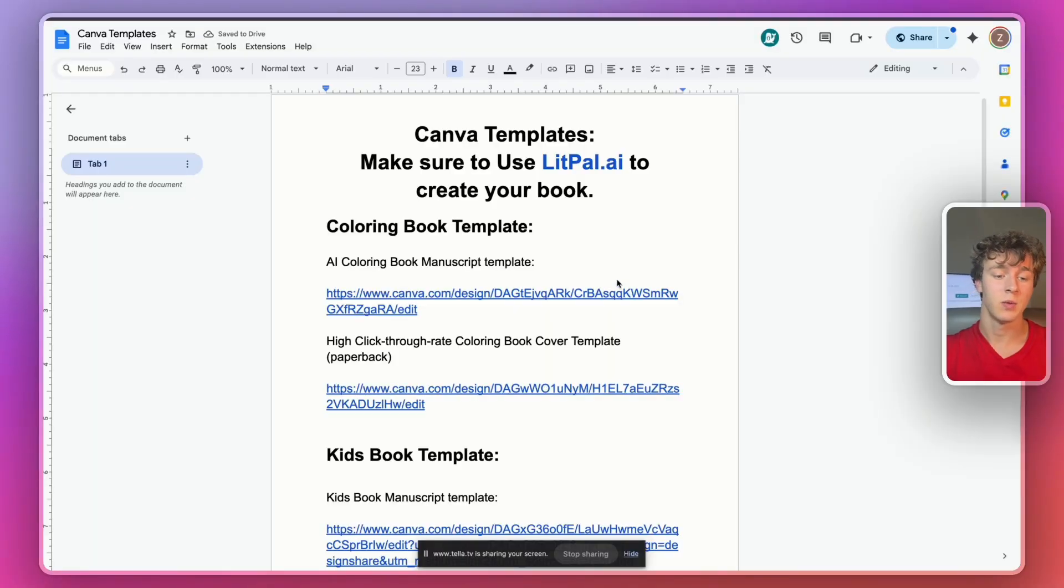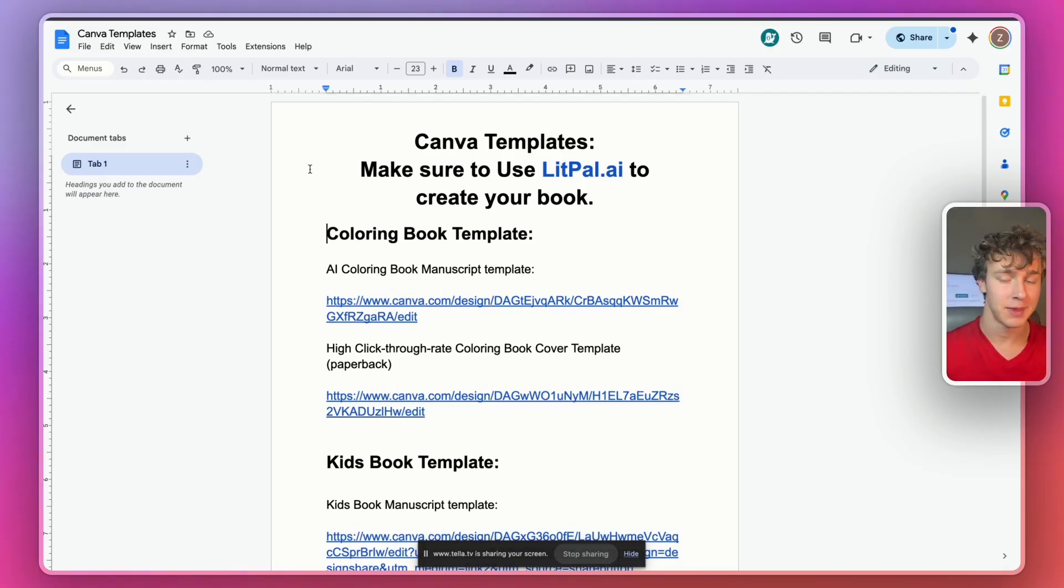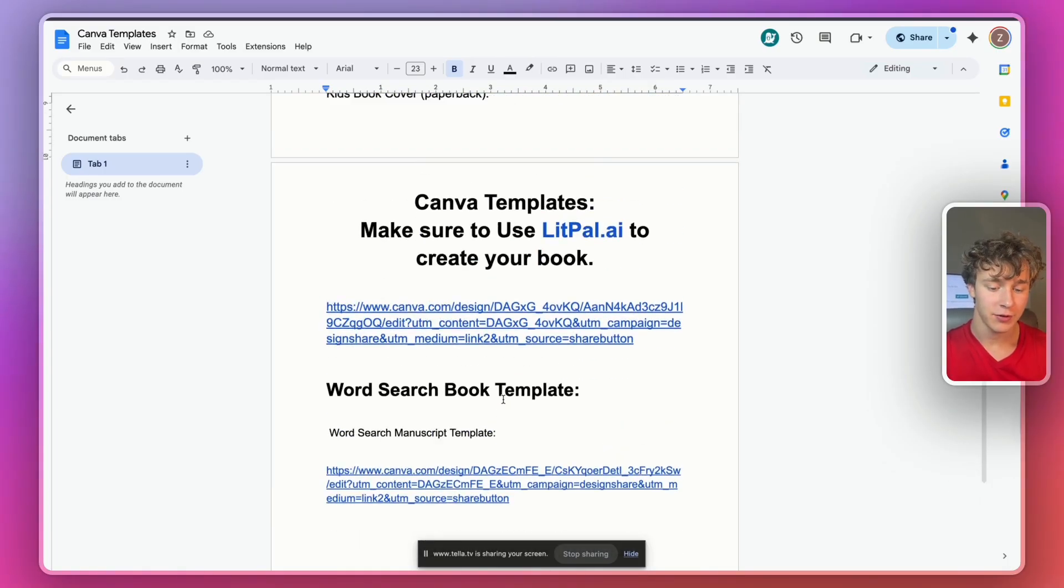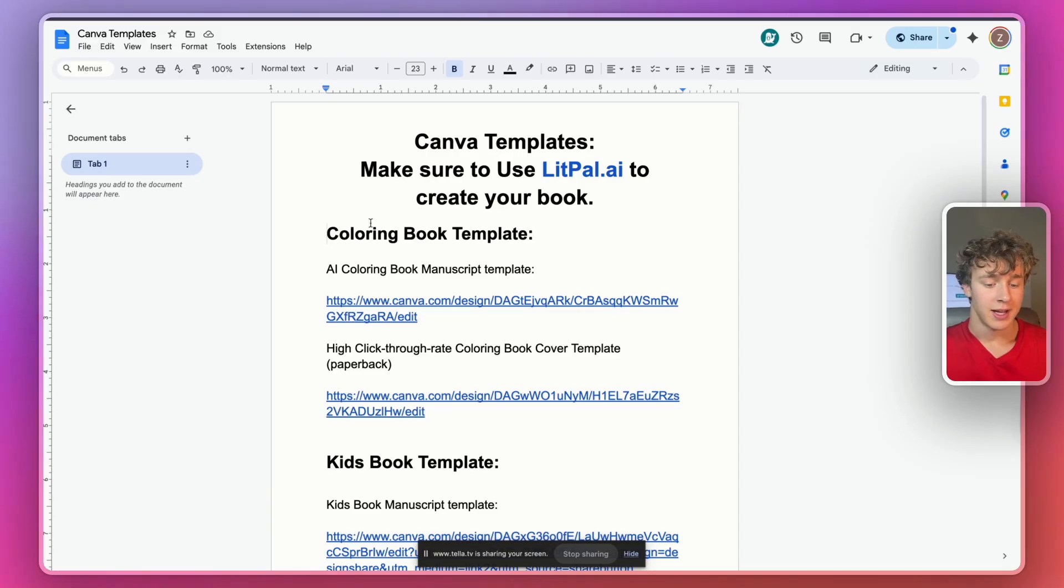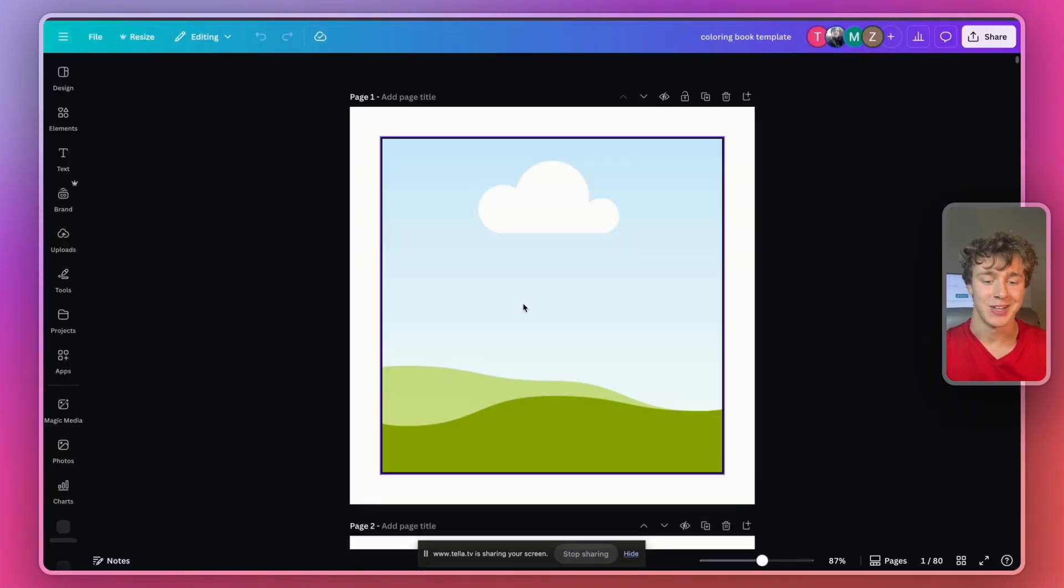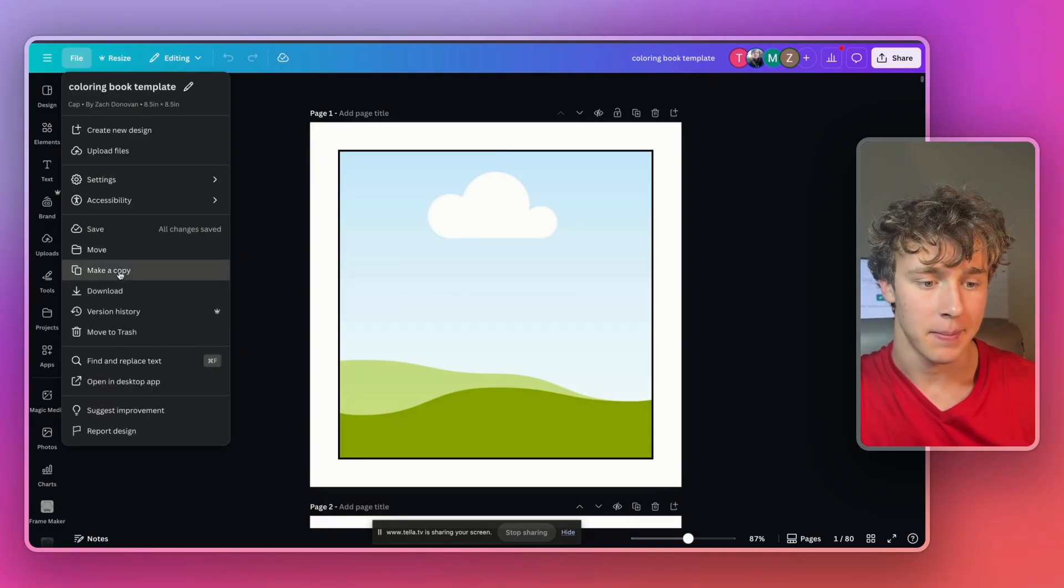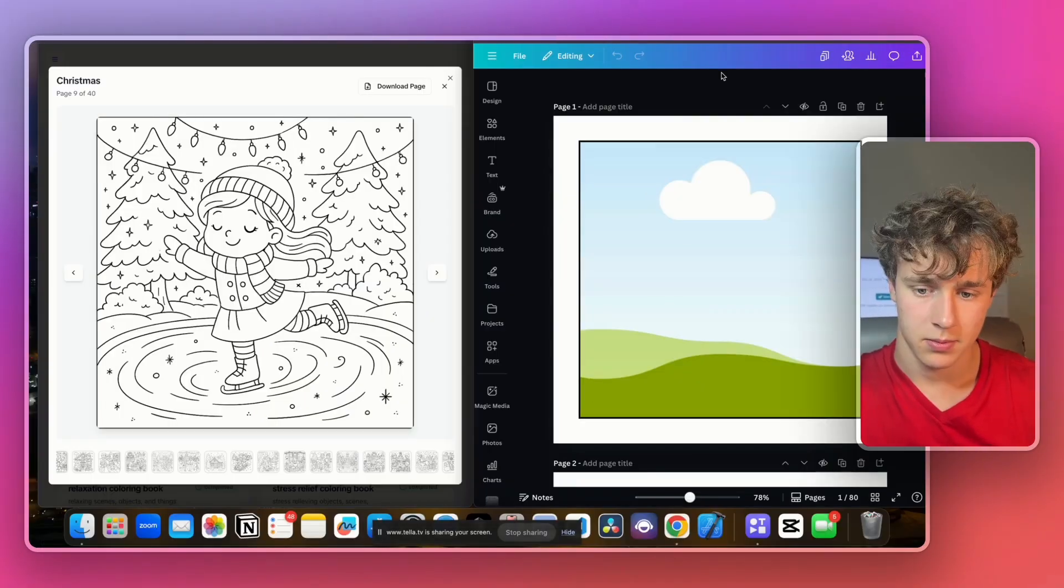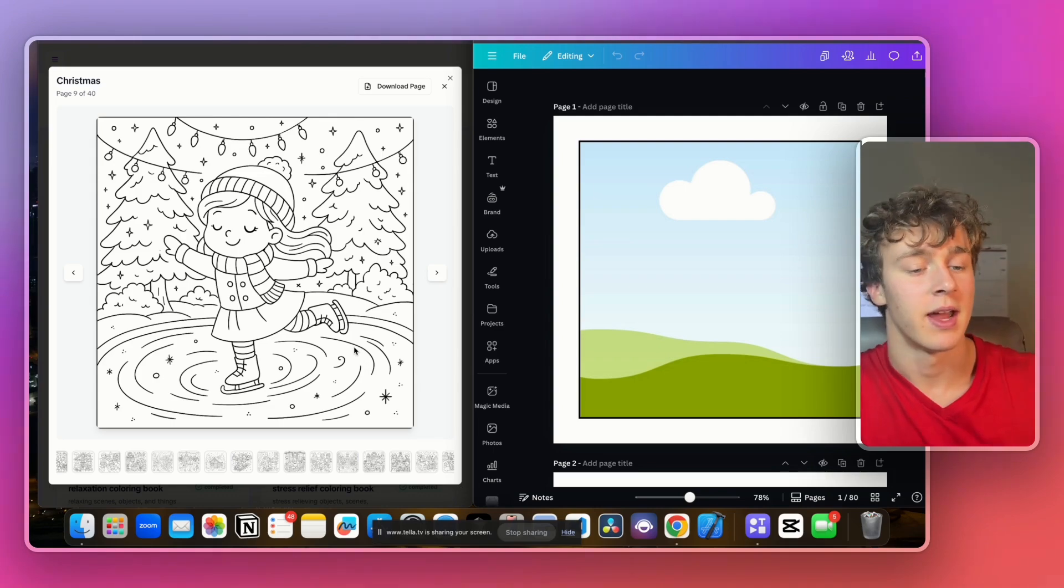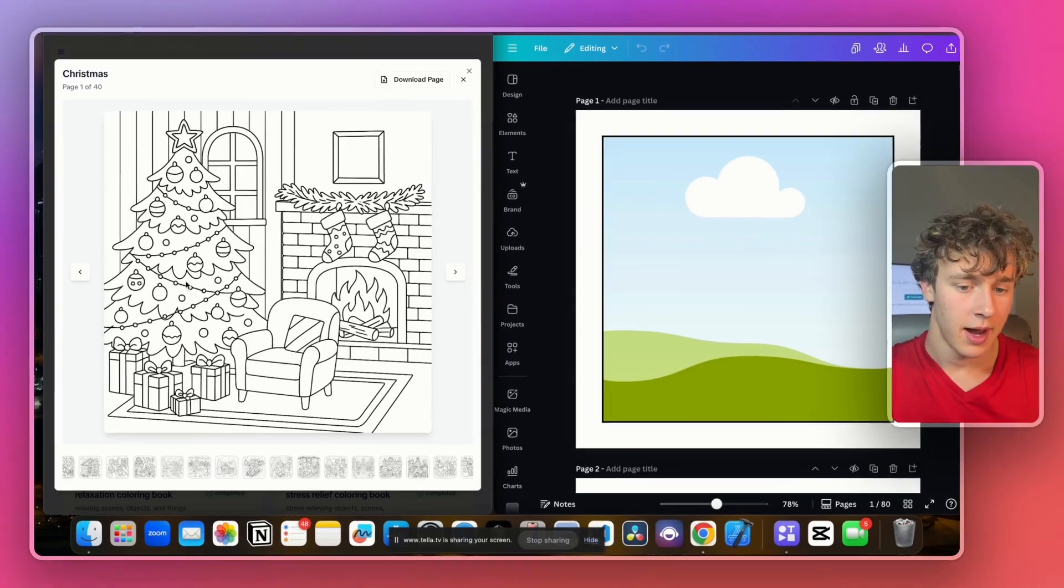Anyways, now that we're done with the interior that litpal generated for us, we actually have to format the interior. So I've actually linked this template in the description of this video. It's a Canva templates document. And I've created all these completely free KDP book templates for you guys to use in your own businesses. And we're just going to go ahead and use this coloring book template right here. We'll open that in a new tab. And then from here, we're going to press file and then make a copy. And then now that we've made a copy of it, I'll split screen my entire screen just like this so I can have litpal on the left side and then my Canva document on the right side.